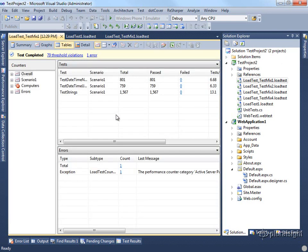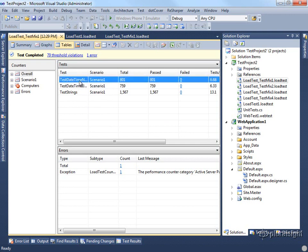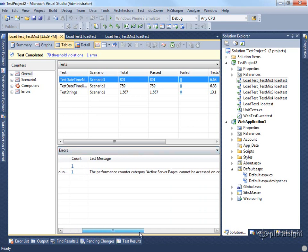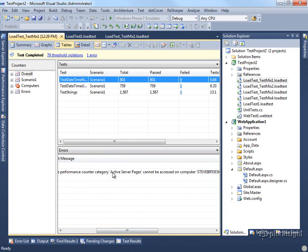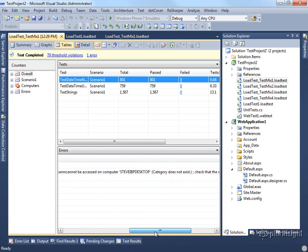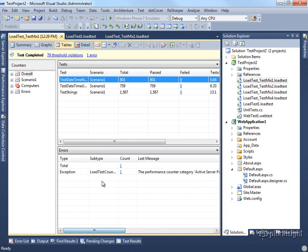We can get the data in a table form as well. So if we wanted to see how many particular tests passed or failed for a given scenario, we can see a summary of all the different errors. In this case, I had one error because I have a performance counter for active server pages that doesn't actually exist on my particular machine. So I'm not too concerned about that error.